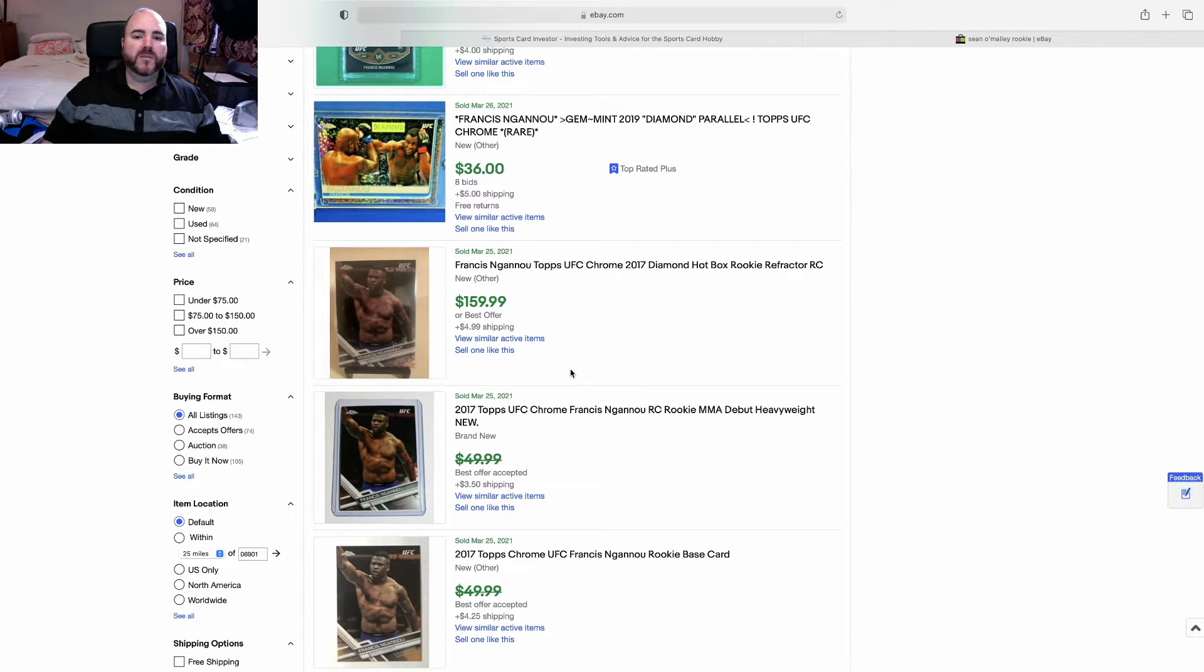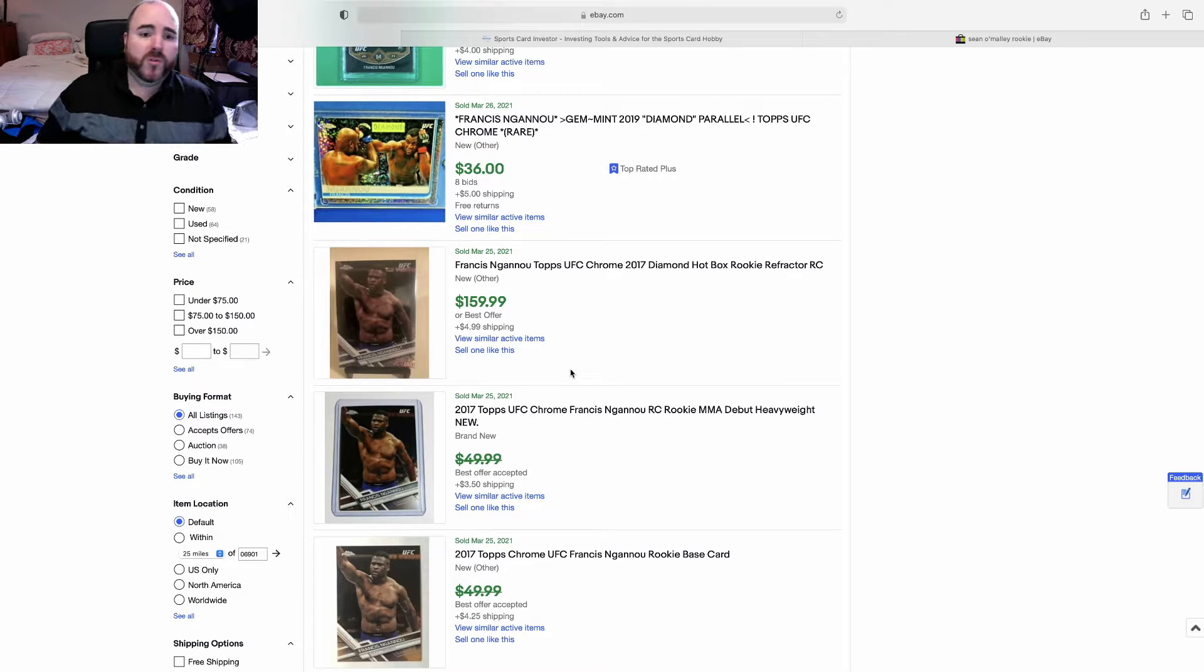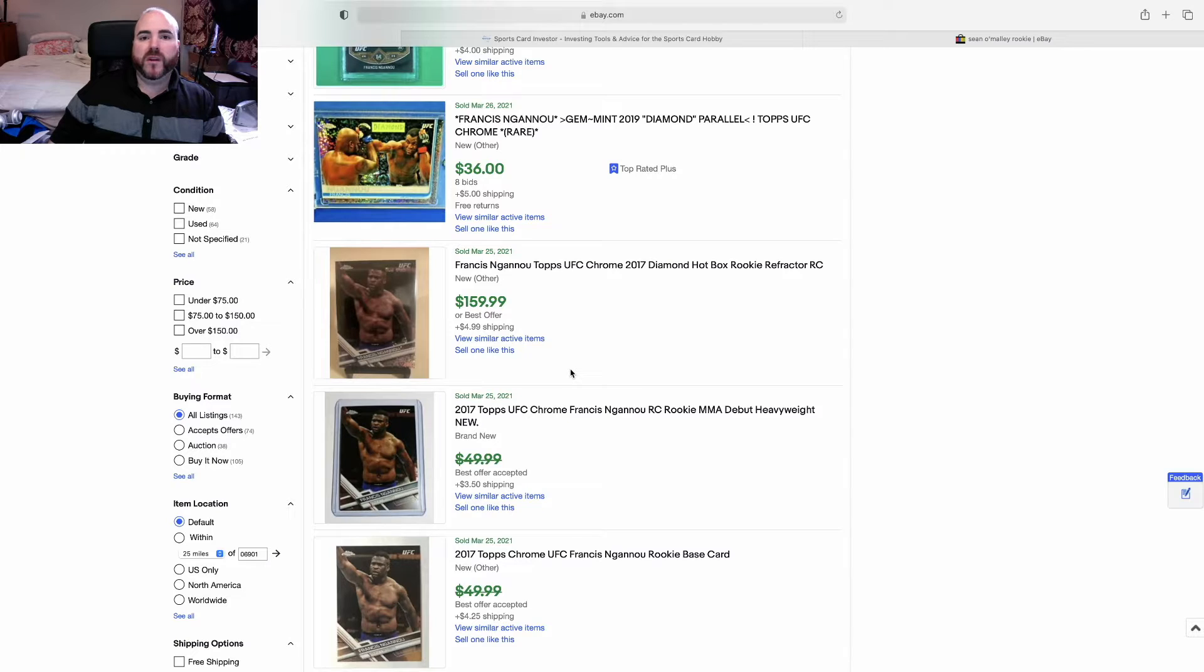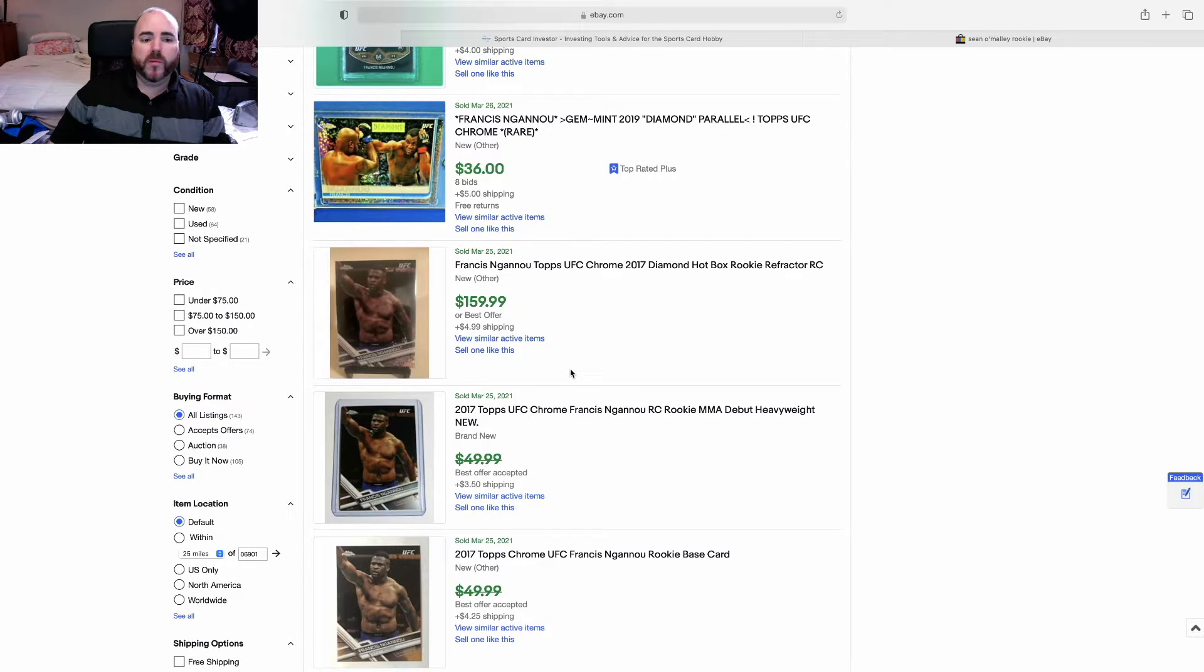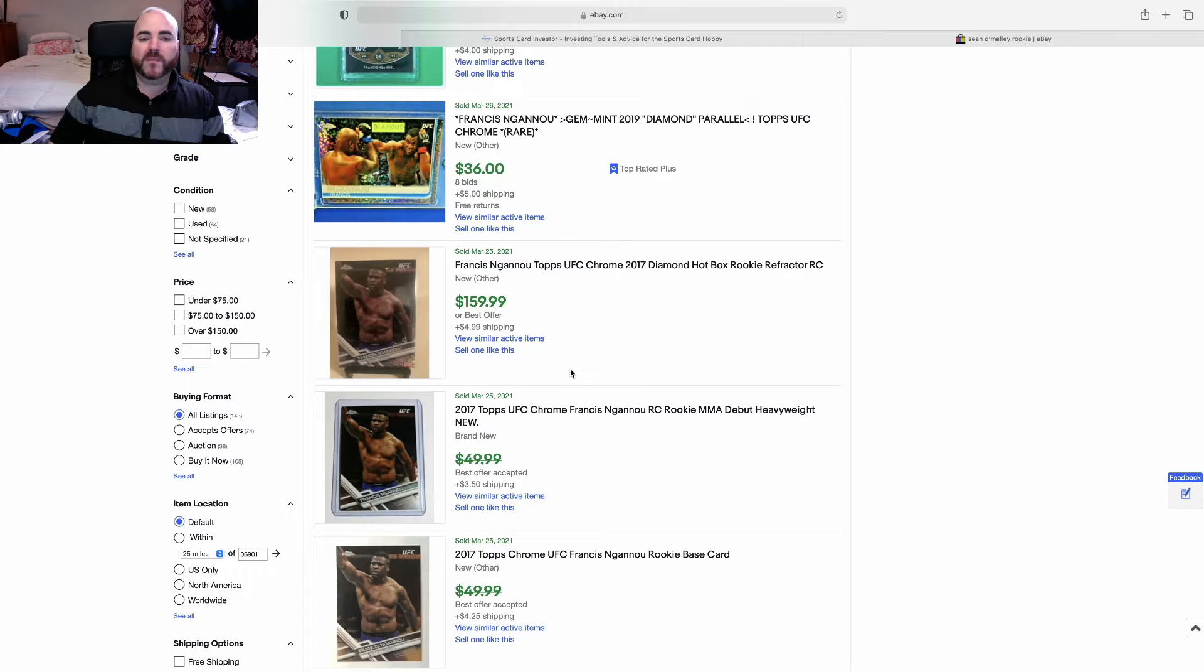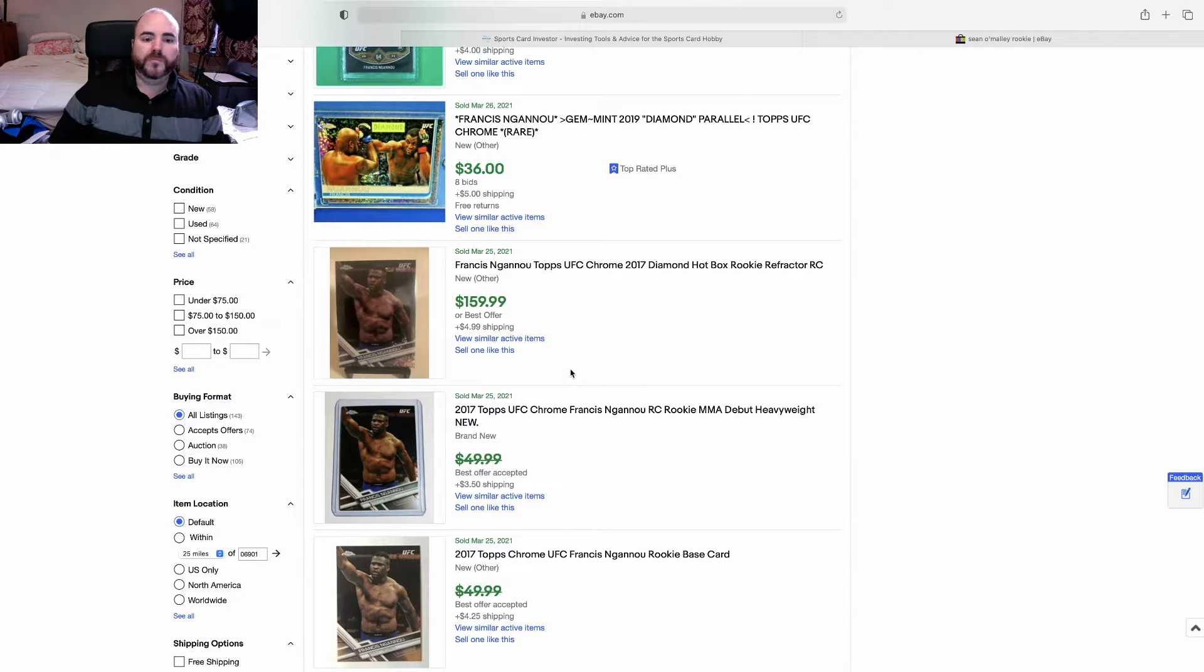Or you can sit on the 2017 Topps Chrome wax box if that's an affordable option for you, because you'll get Francis and you'll get Valentina and you'll get a handful of other great rookies in that class because it was the first Topps Chrome.